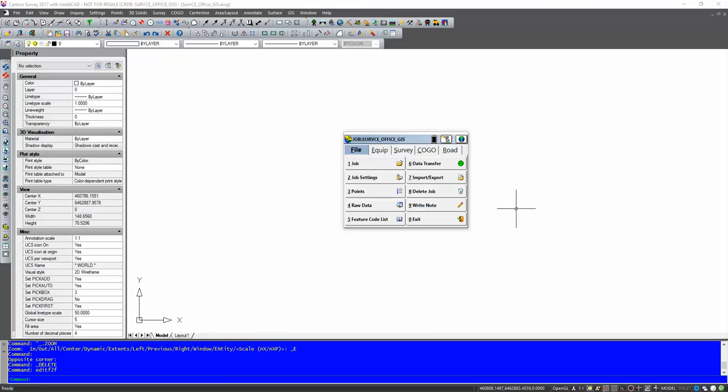In this example I'm going to go through and show how to create GIS attributes in ServCE which we can then bring across into the office software. We're just going to go through a few basic steps and go from there.